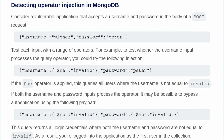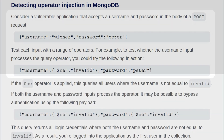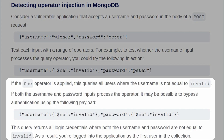So how do we detect operator injection in MongoDB? Consider a vulnerable application that accepts a username and password in the body of a POST request. We can test each input with a range of operators. To test whether the username input processes a query operator, we insert a nested object checking if it does not equal invalid. We can do the same for both username and password — checking if neither equals invalid — which should log us in as the first user returned in the collection.